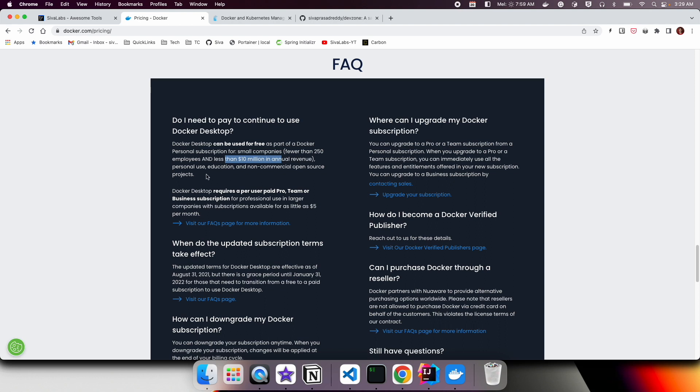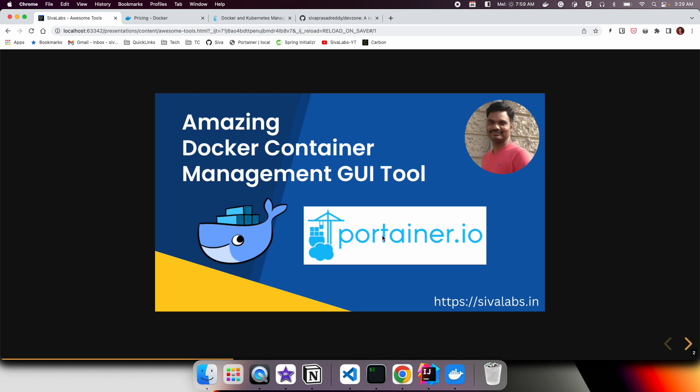Many companies, just to be on the safer side, they don't want to use Docker Desktop. In that case, I would like to present you this tool called Portainer.